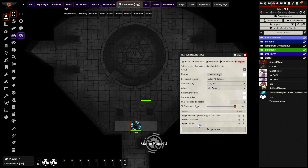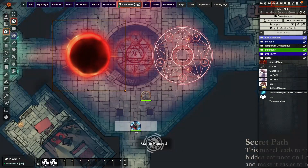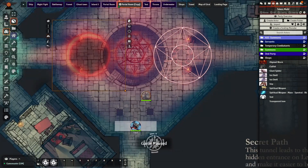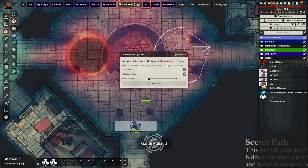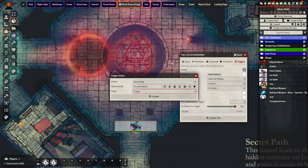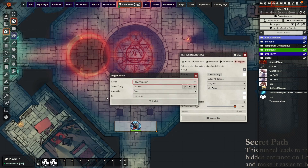The first thing we will focus on is the main draw of the scene — the activation of the portal. For this, we need two tiles: one of the portal and one of the symbol animation. We need to make sure the portal starts in the GM layer and that the symbol animation doesn't automatically loop. Then we need to create three actions: one show/hide, one delay, and one play animation.